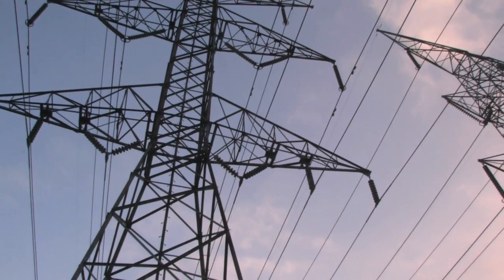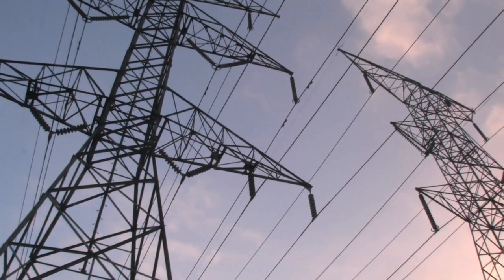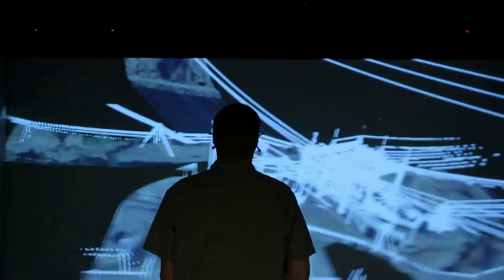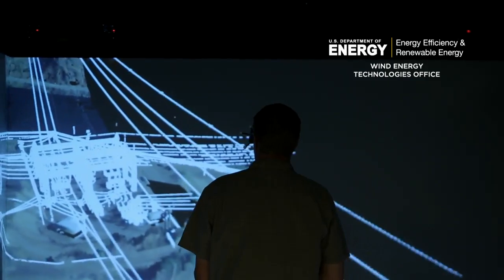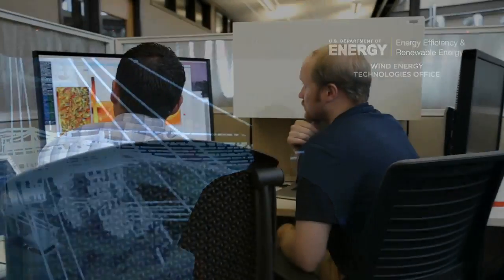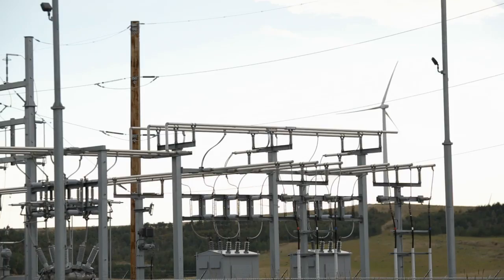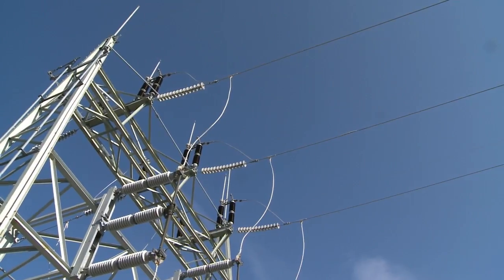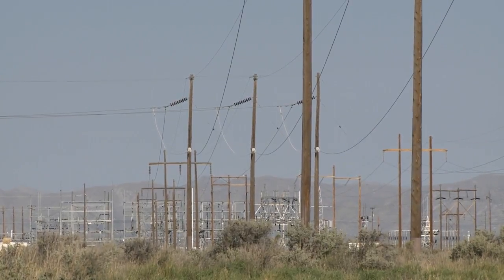The wires making these connections have limits because they heat up and can sag as more power flows. New Idaho National Laboratory technology, funded by the U.S. Department of Energy's Wind Energy Technologies Office, uses real-time weather information and computer models to help utilities seamlessly integrate more wind energy, relieve transmission line congestion, and extend the lifetime of our existing grid infrastructure.